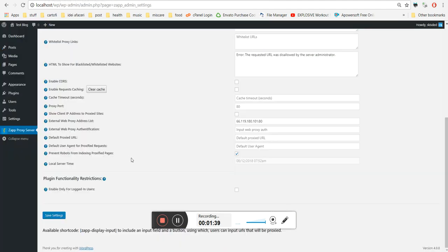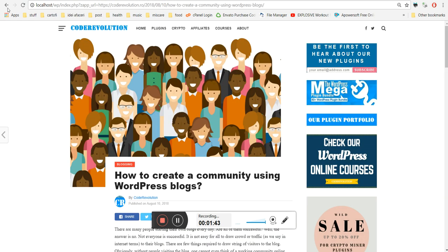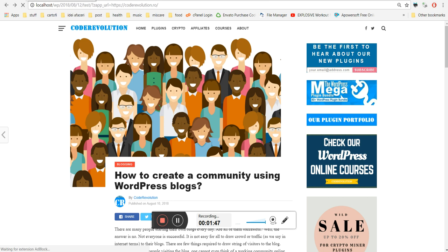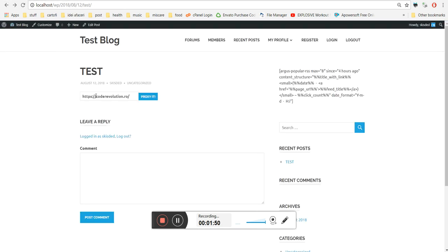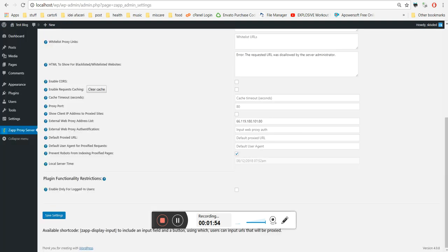This is the main update for the Zap Proxy plugin. You can now create fully functional proxy websites with it. Just include the simple shortcode and add some styling, and you're ready to go. Thank you.